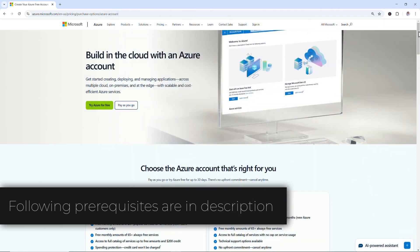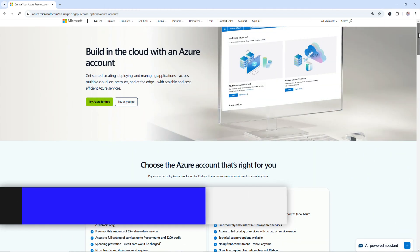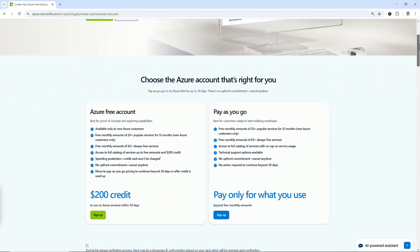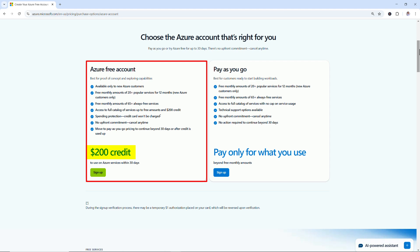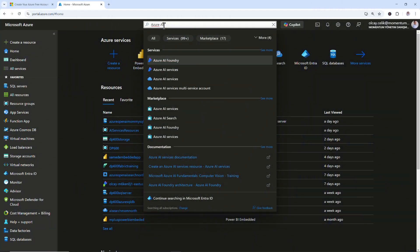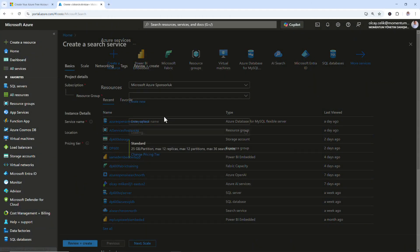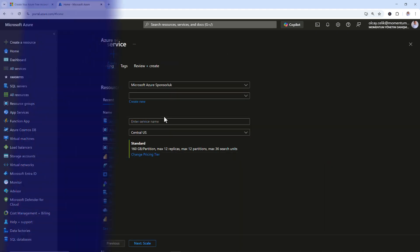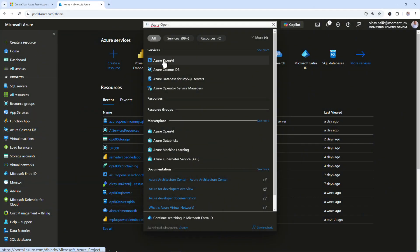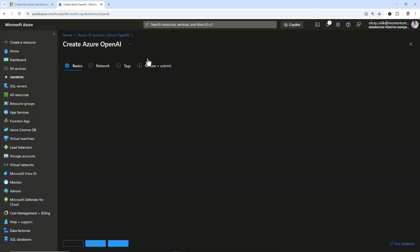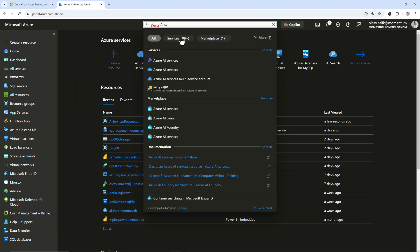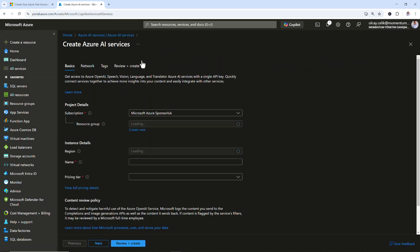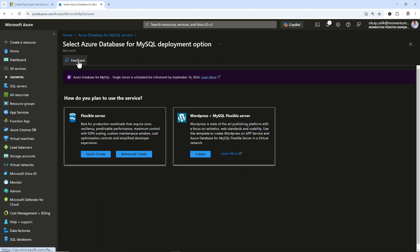First, an Azure account with an active subscription. You can create one for free and get $200 credit to use Azure services within 30 days. Once you create your subscription, you need Azure AI Search resource, an Azure OpenAI Services resource, Azure AI Services, and a MySQL database.